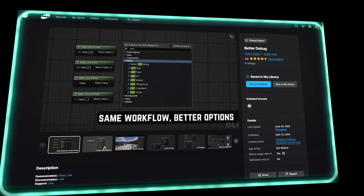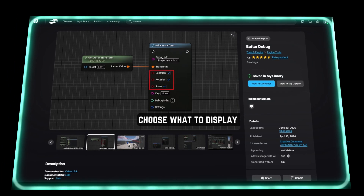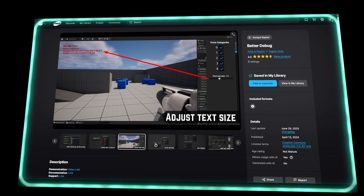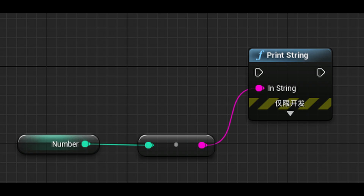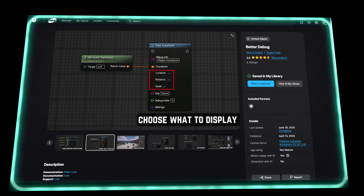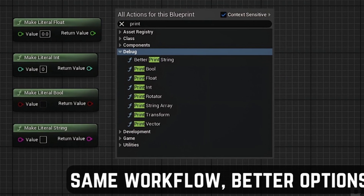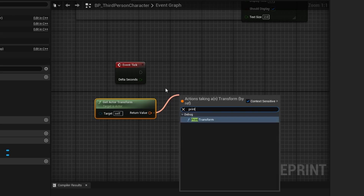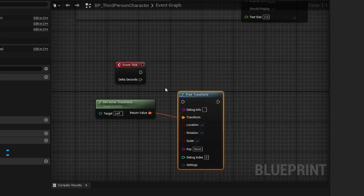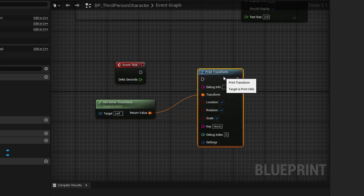Here's a plugin that's incredibly helpful without being flashy: Better Debug. If you've ever been frustrated with constantly converting variables to strings just to print them for debugging, this one solves that headache. It adds custom print nodes for all common variable types, including structs, arrays, maps, sets, and UObjects, so you can output values directly to the log without manual conversion.